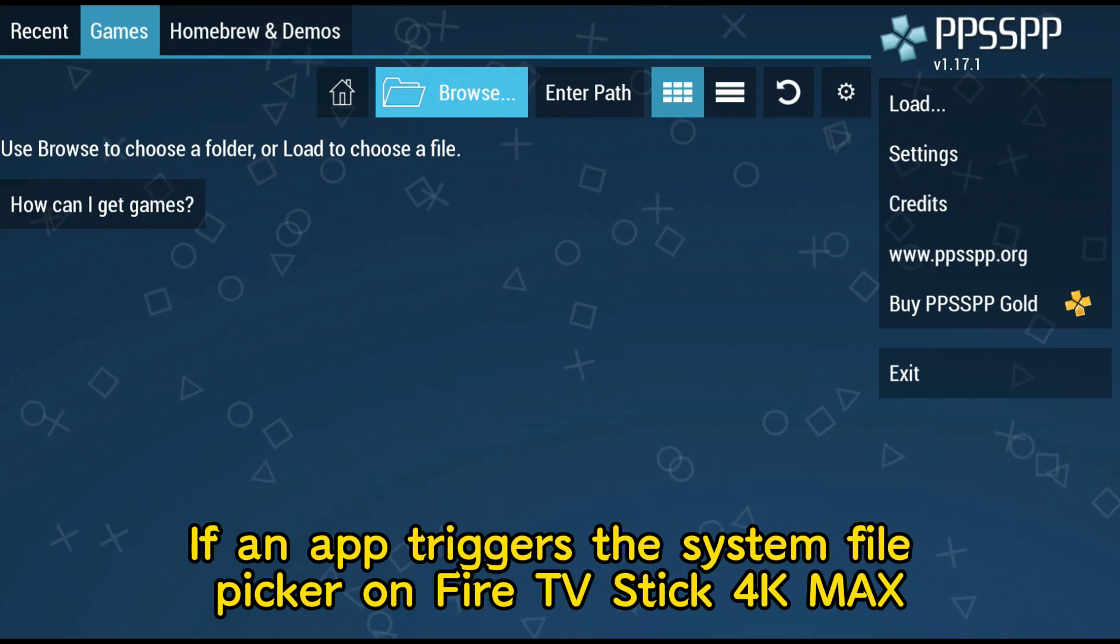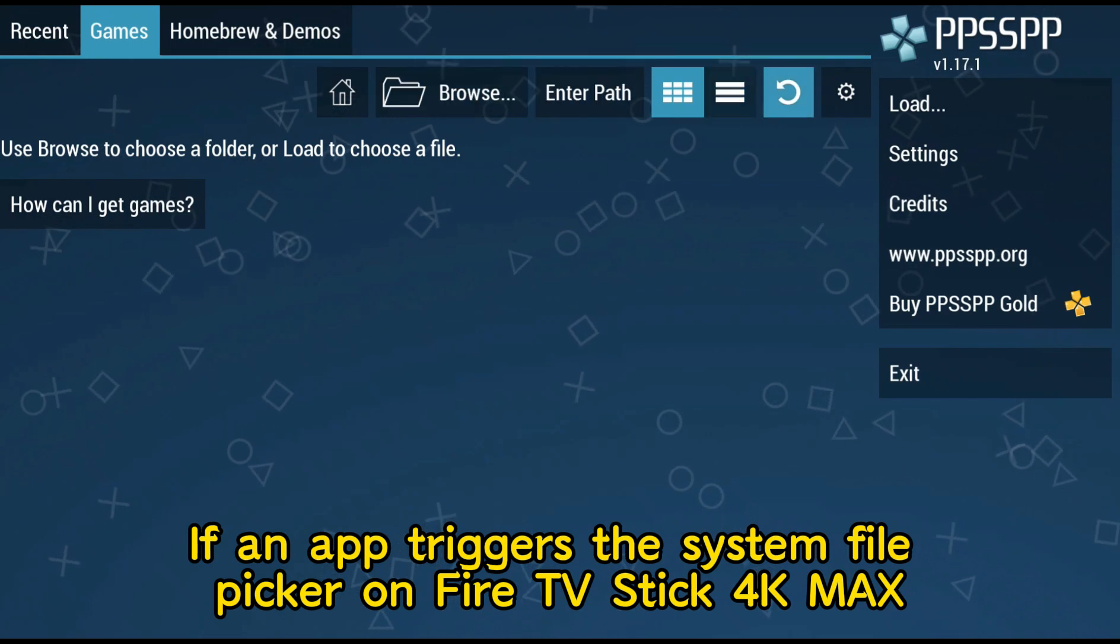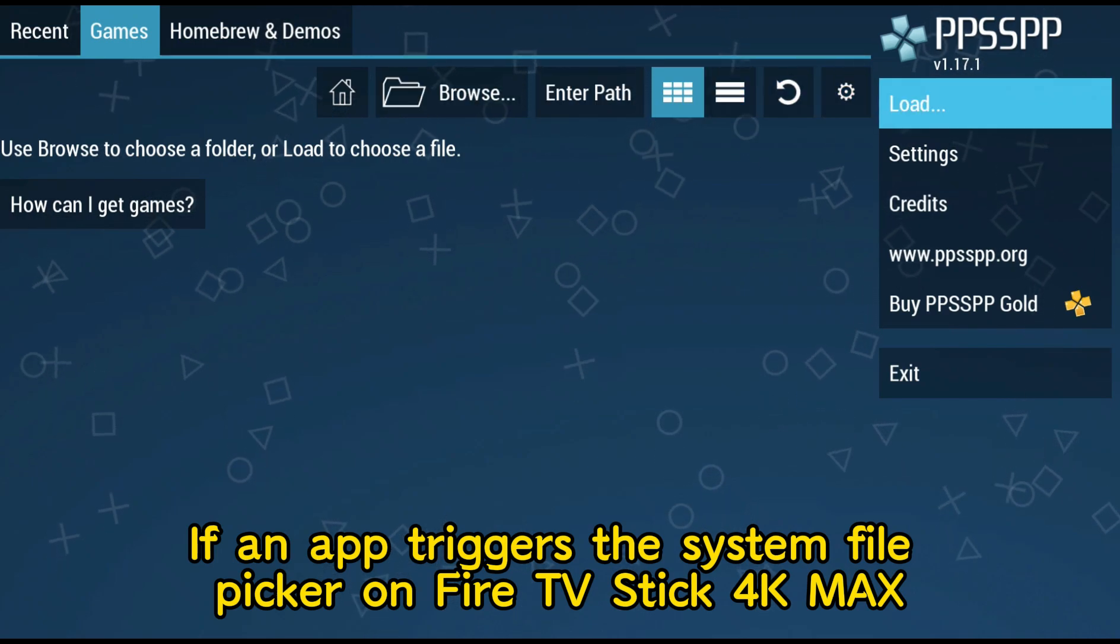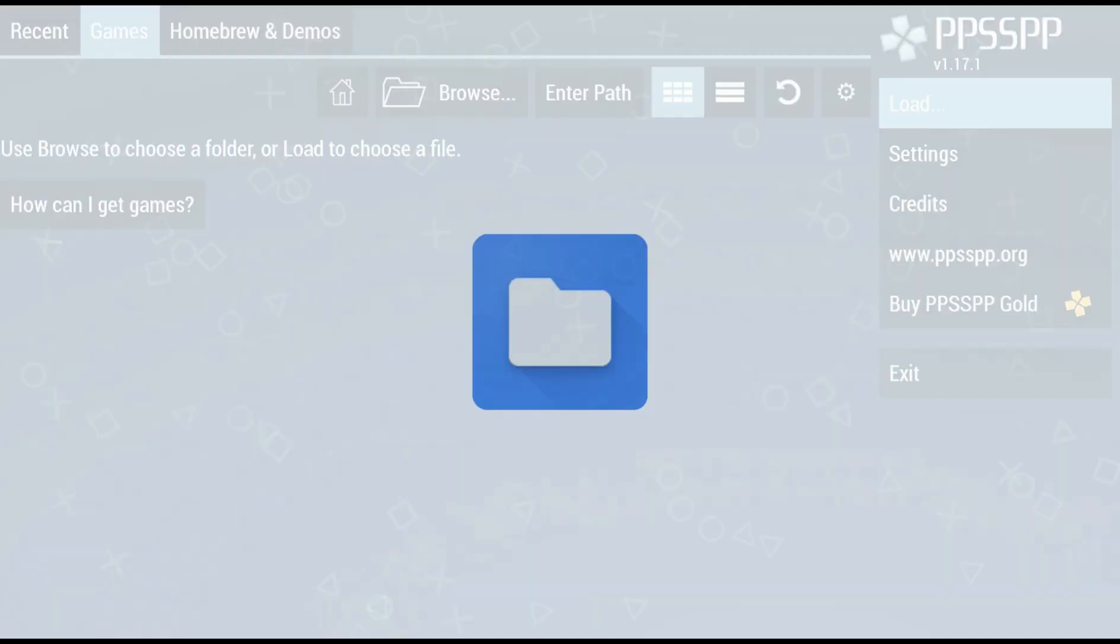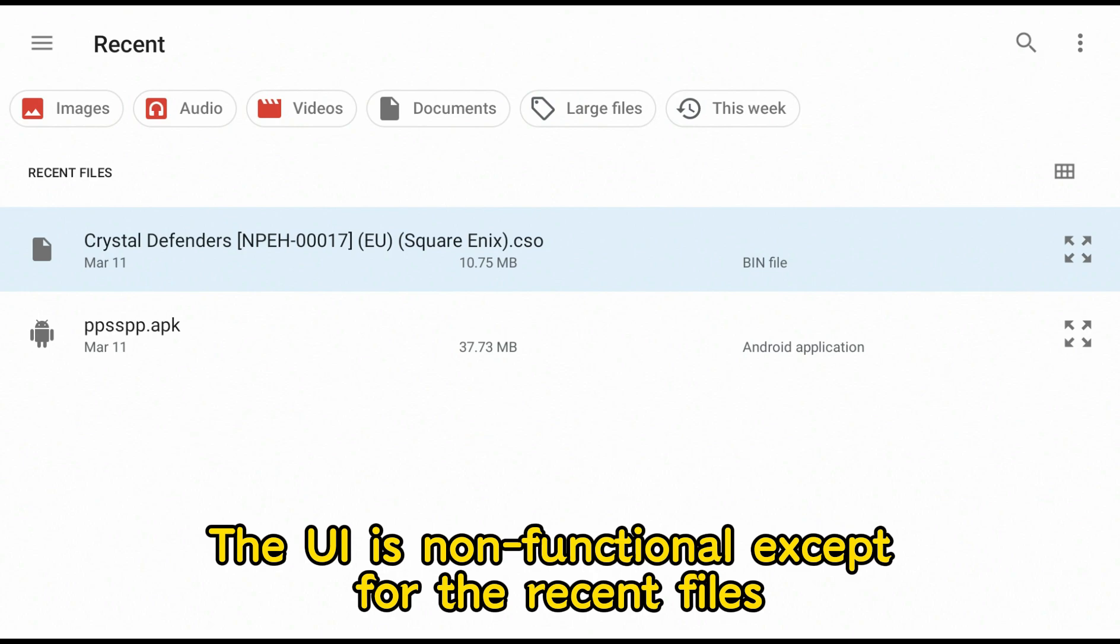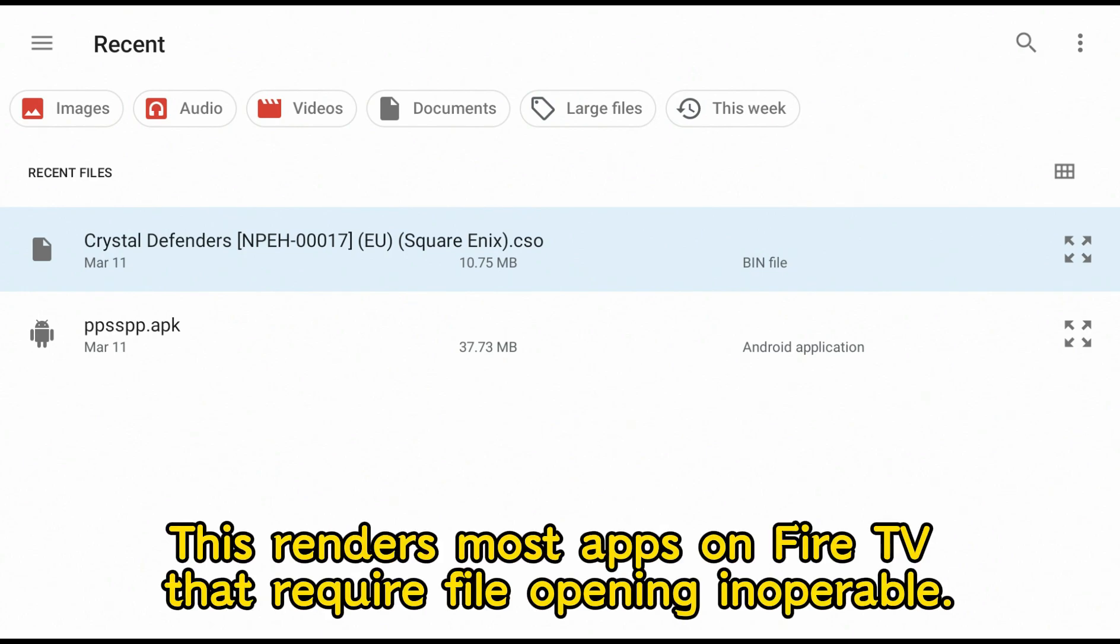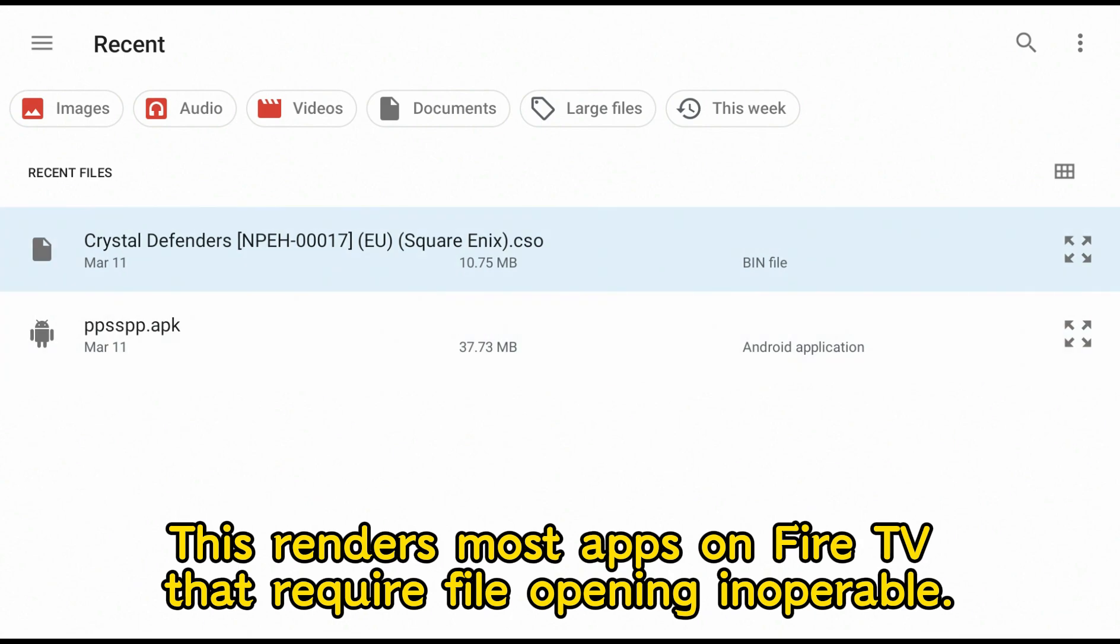If an app triggers the system file picker on Fire TV Stick 4K Max, the UI is non-functional except for recent files. This renders most apps on Fire TV that require file opening inoperable.